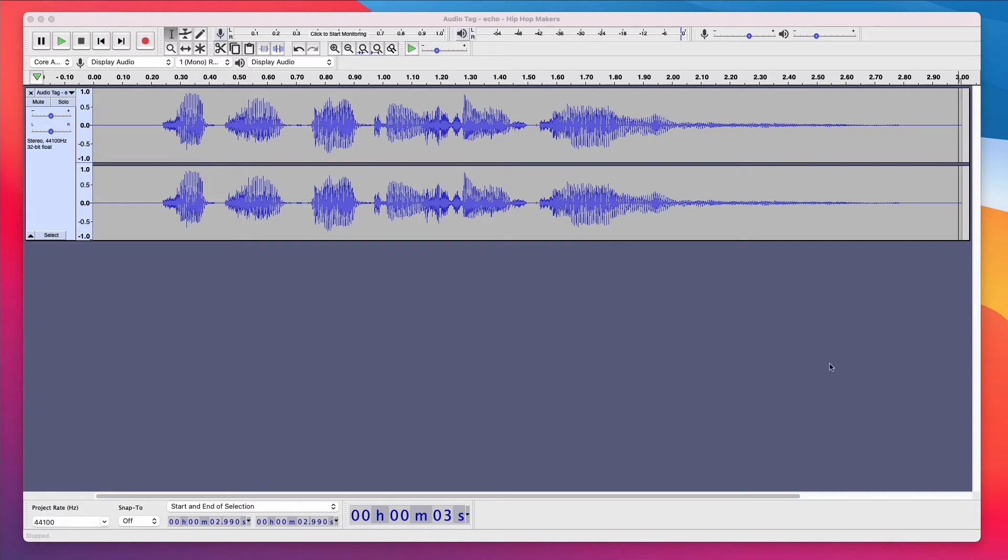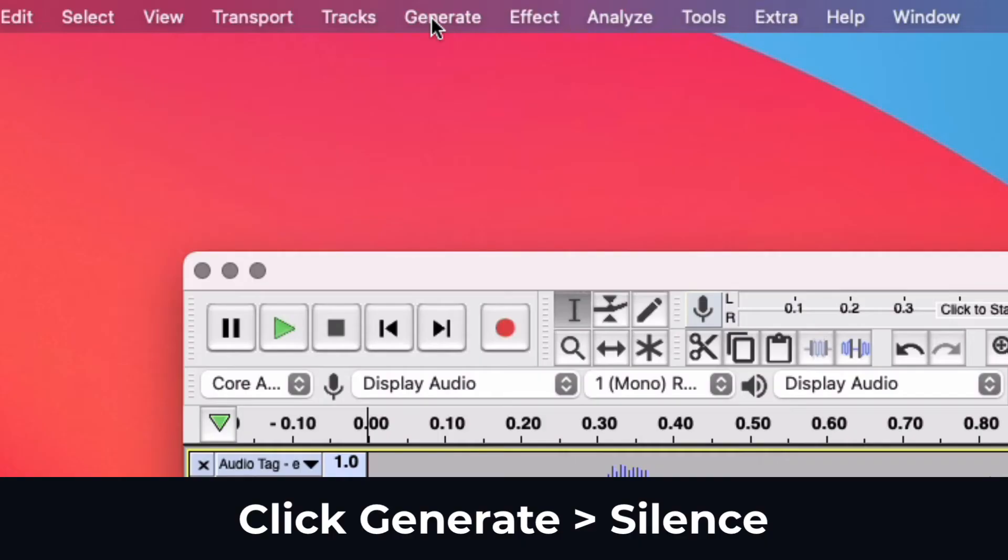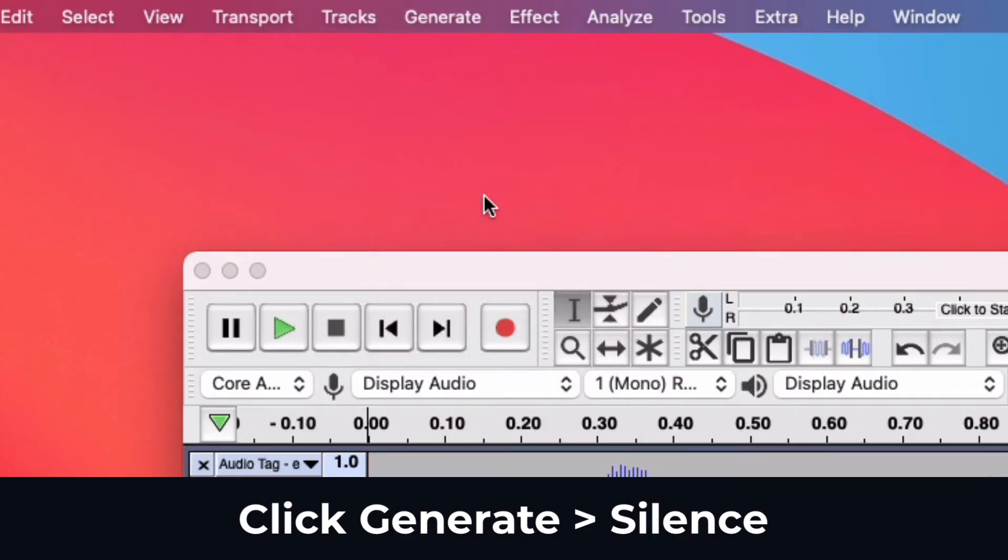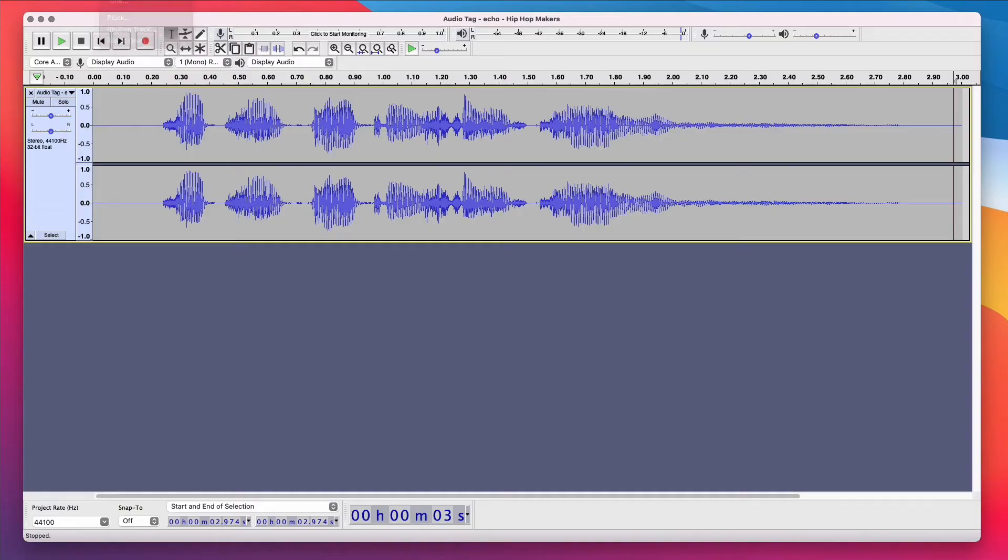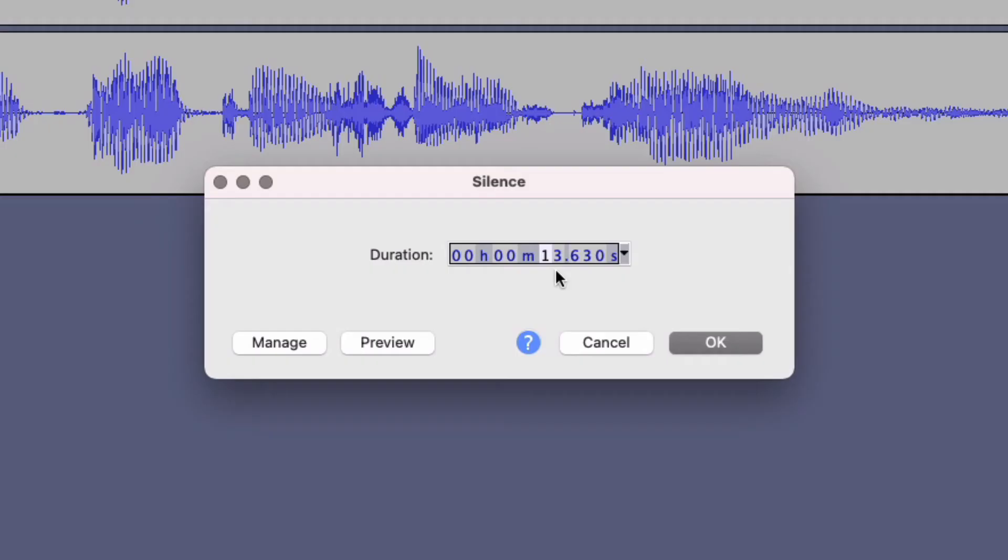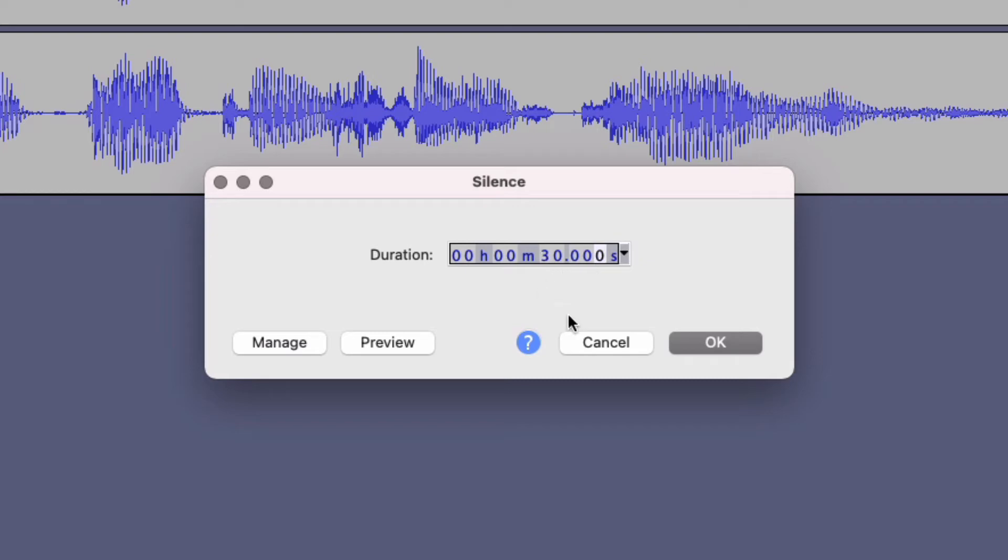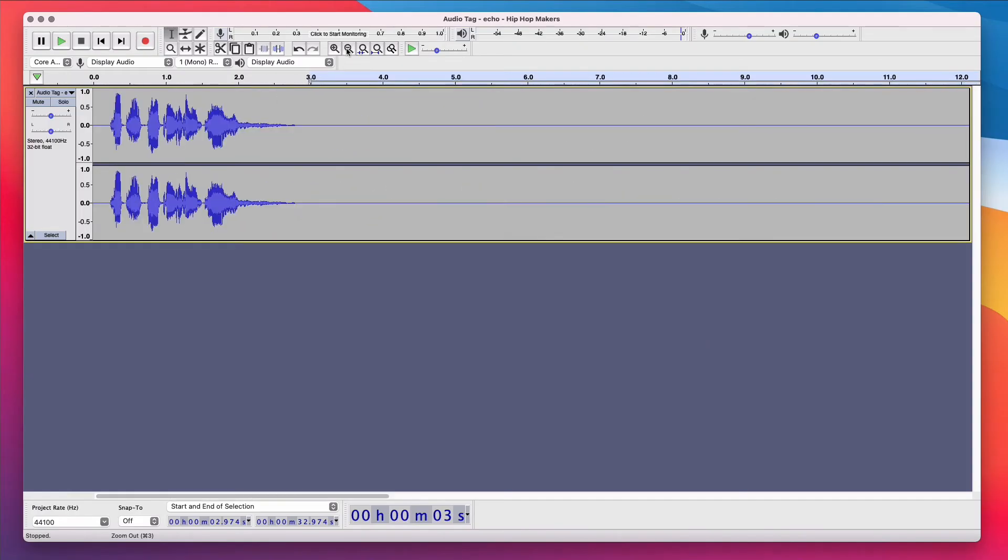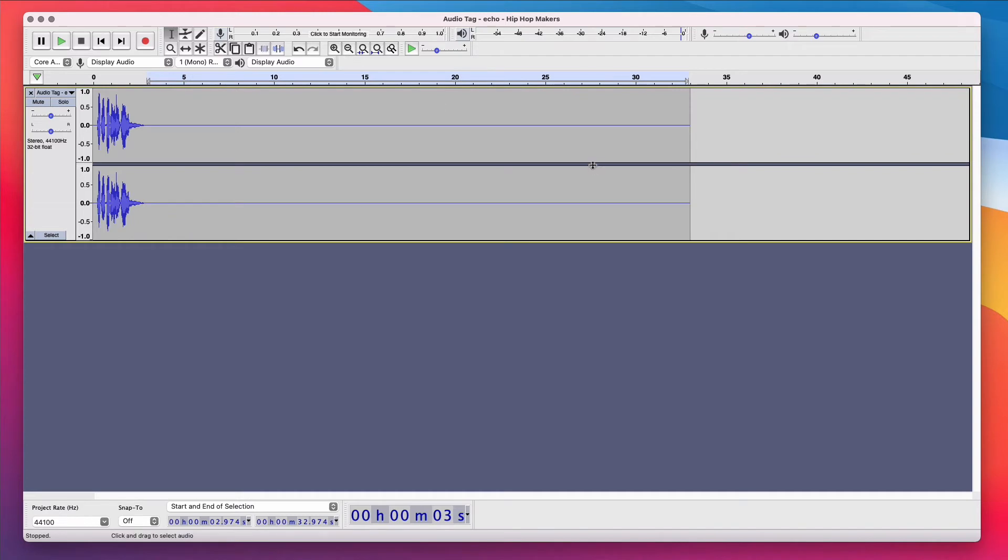So in Audacity, I'm gonna click the very end of the track. In the top menu, I'm gonna click Generate. I'm gonna click Silence. Where you see the time, enter the number you want. I'm gonna click the one. And on my keyboard, I'm going to click three, zero, zero, zero, which is 30 seconds. I'm gonna click OK. I'm gonna click right here to zoom out. And you can see that 30 seconds was added.